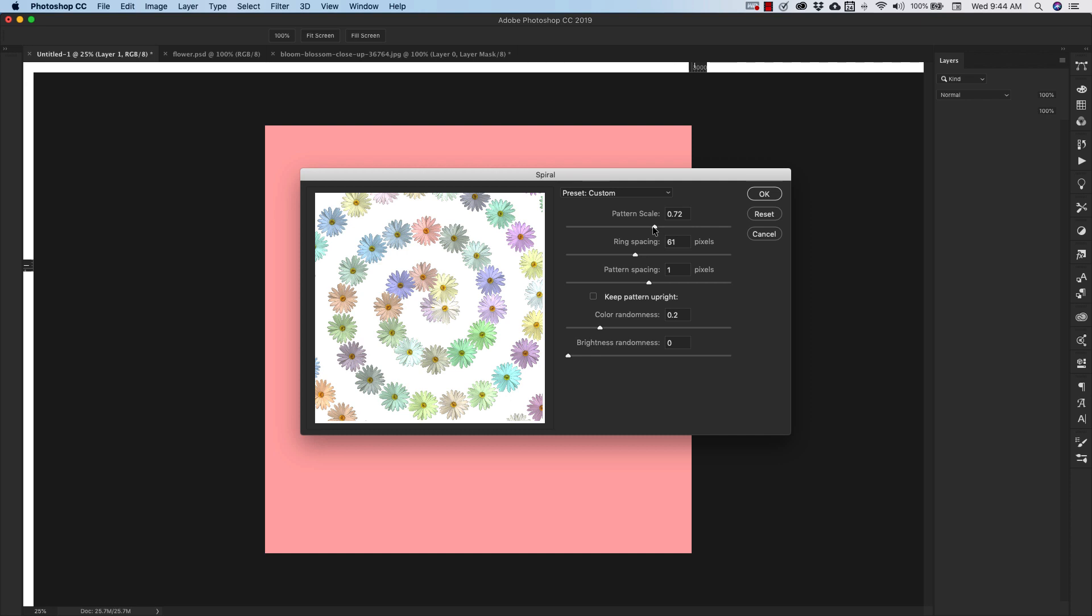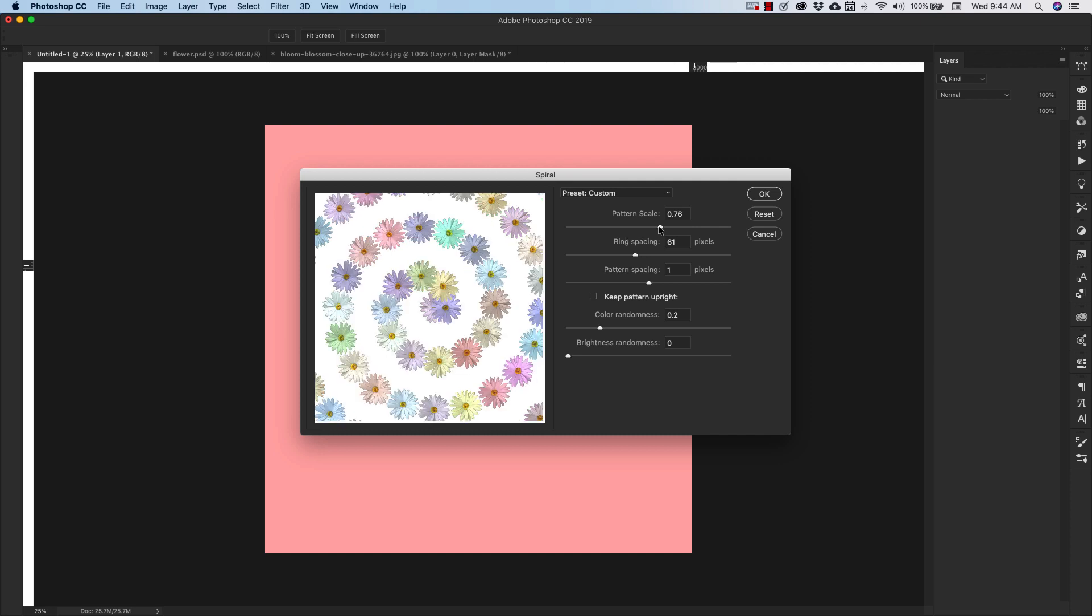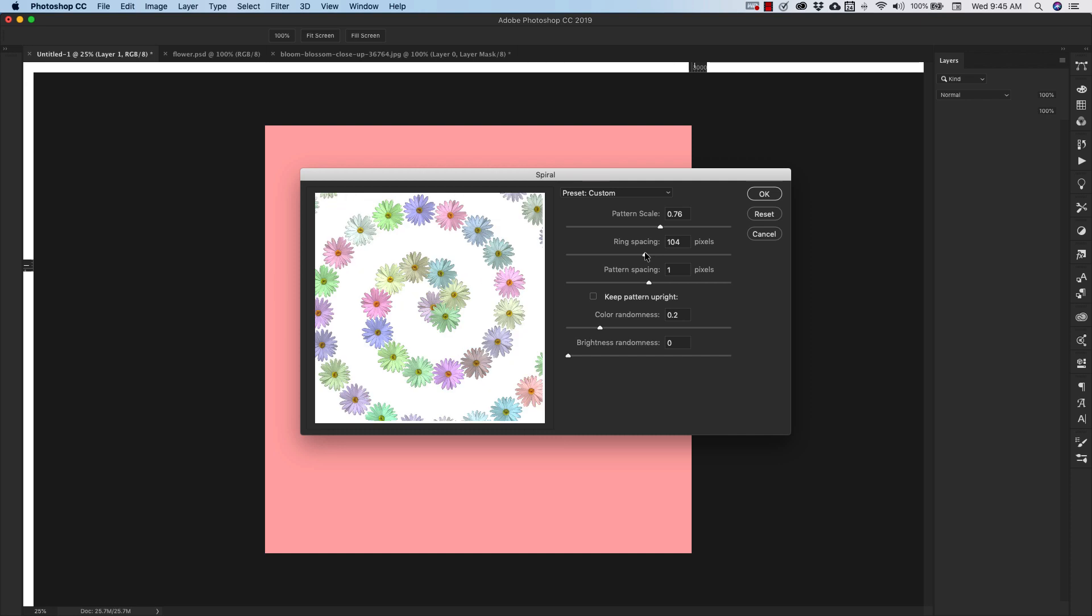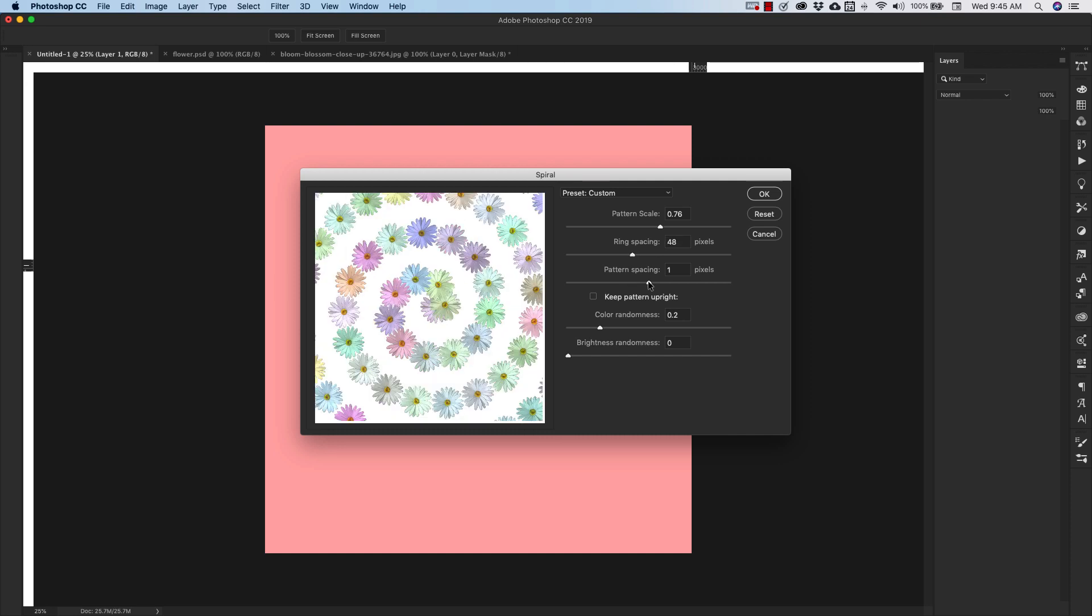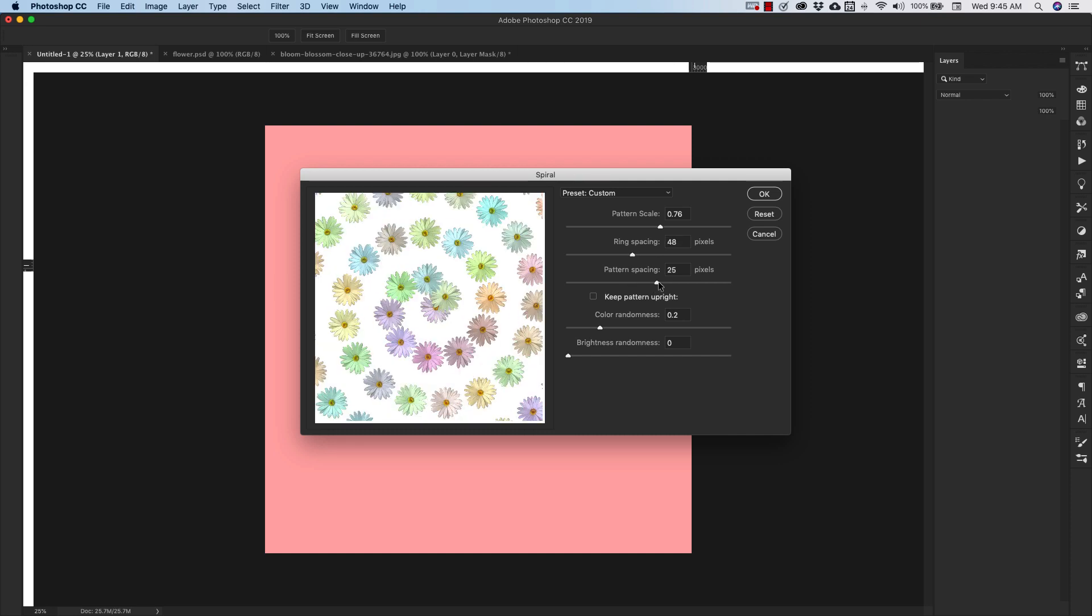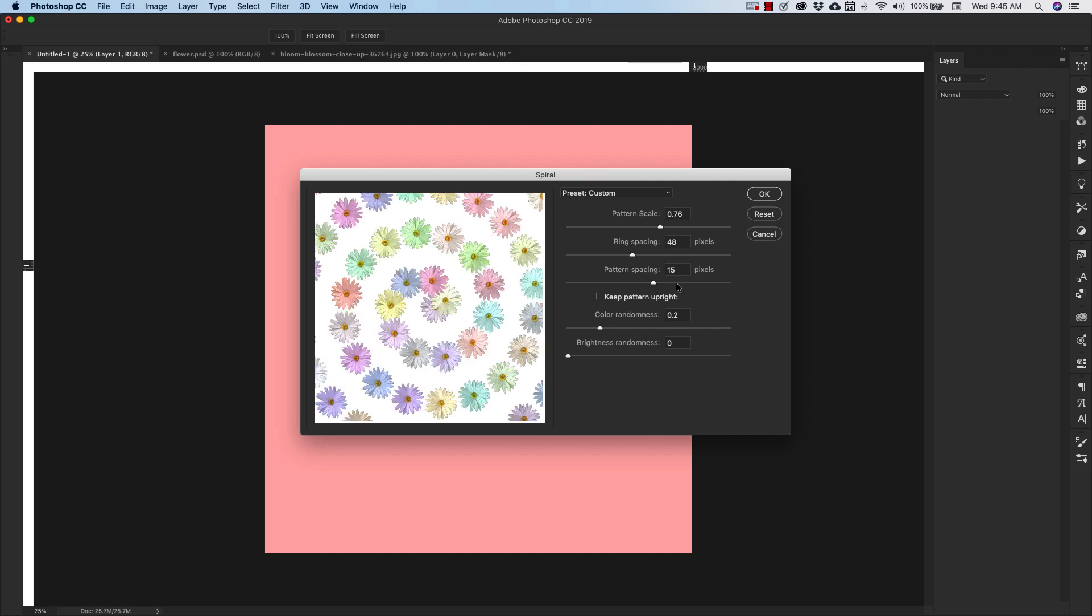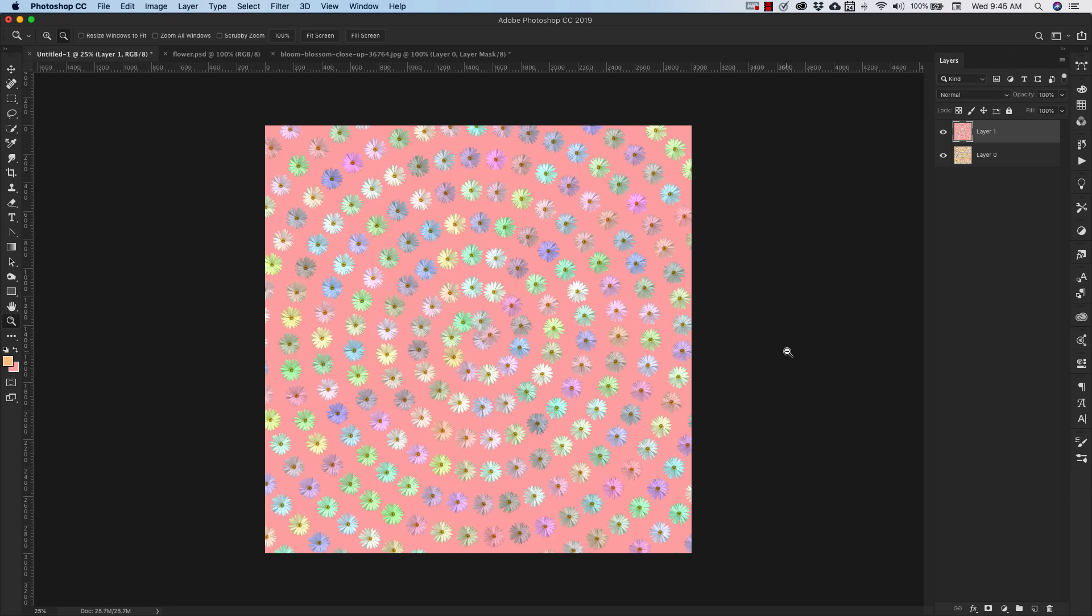So you can scale this up or down if you want it a little bit bigger. The space between the rings you can adjust and you can also adjust the pattern spacing as well. So once you're happy with what you see here in the preview, you can click OK. And then that's going to add that pattern.